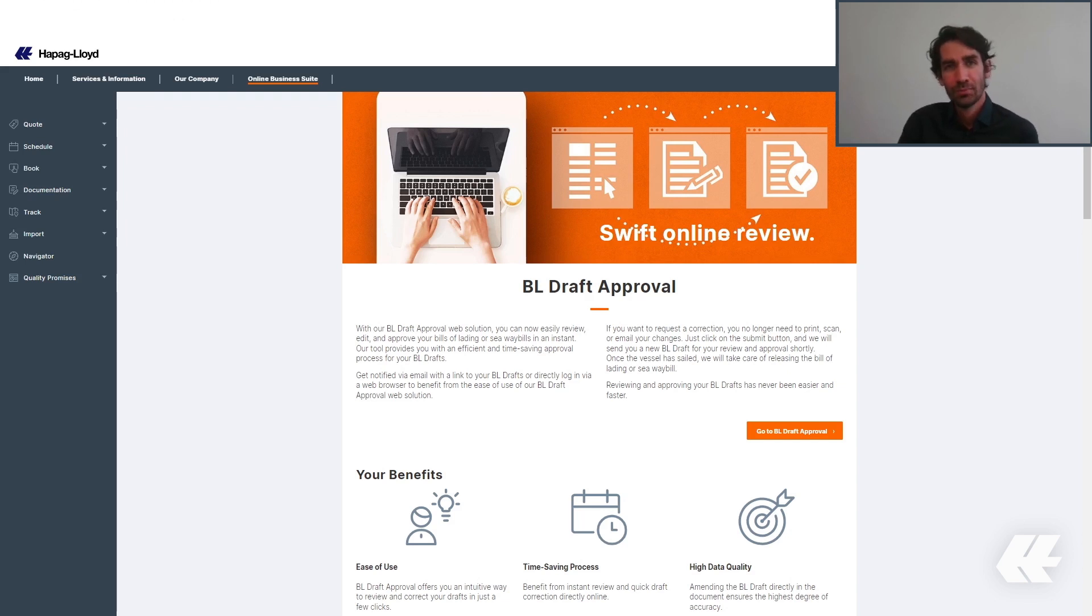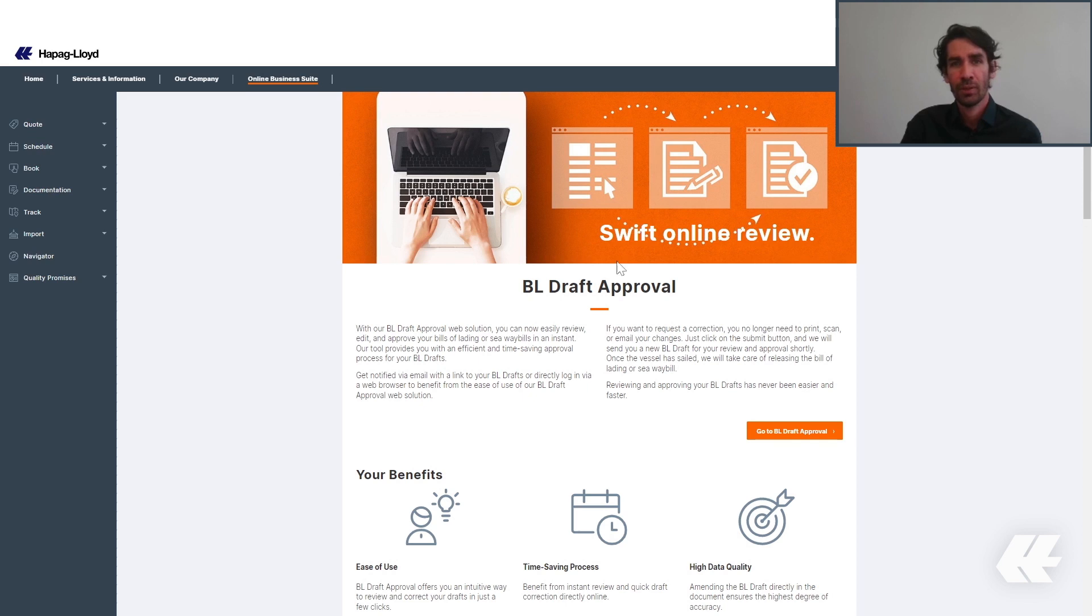Hello, my name is Felipe and I am the Product Owner for the Documentation Web Solutions at Hapag-Lloyd. Today, I am going to guide you through the BL Draft Approval.